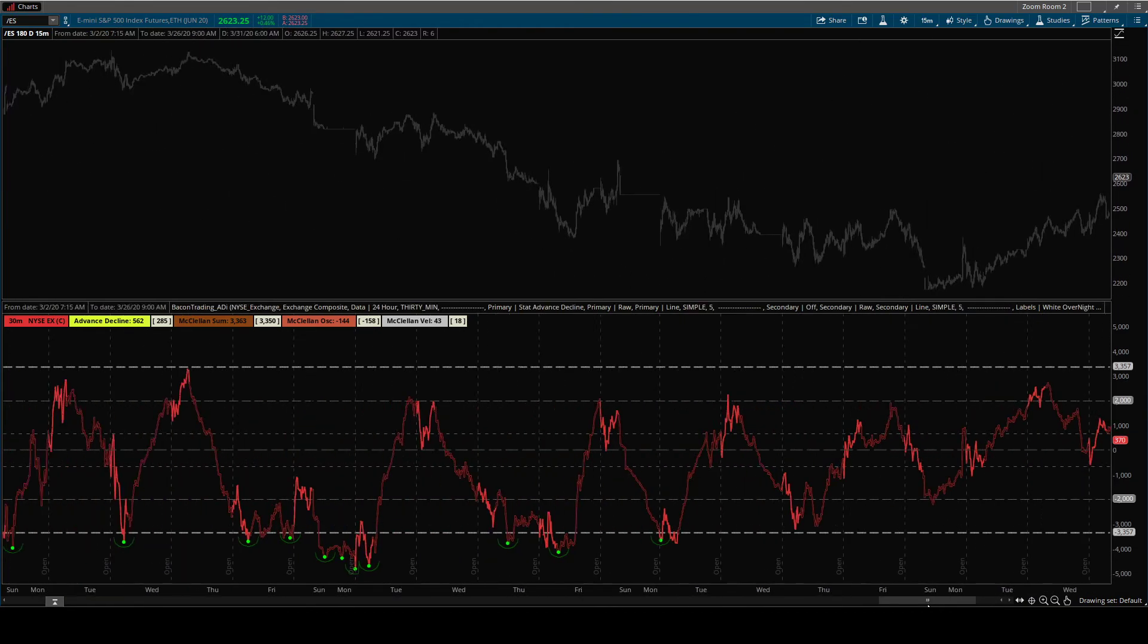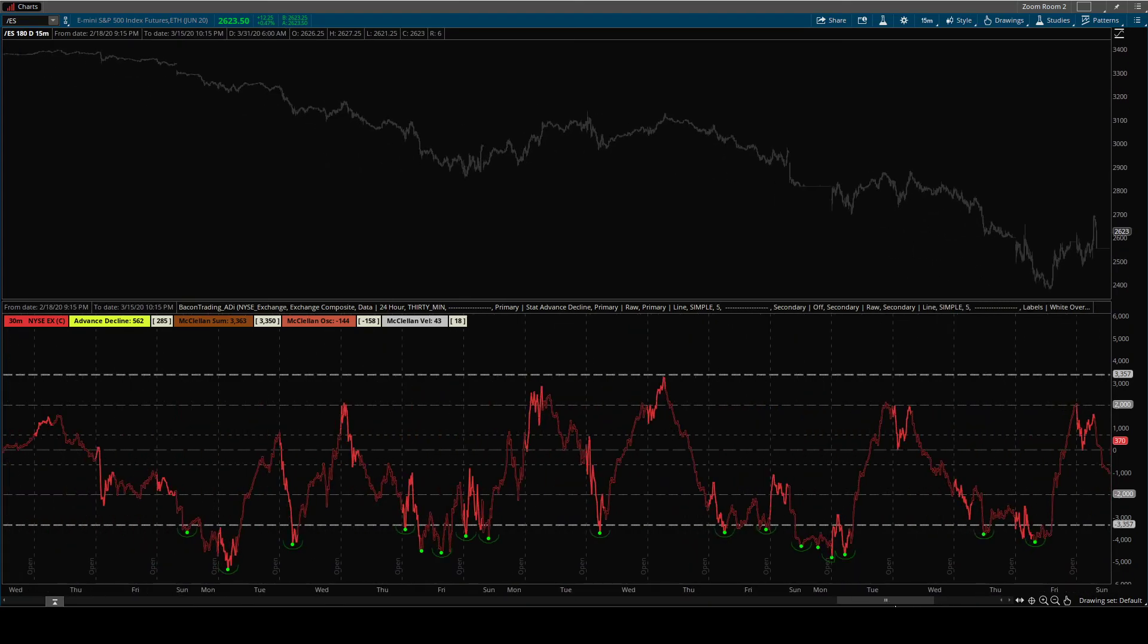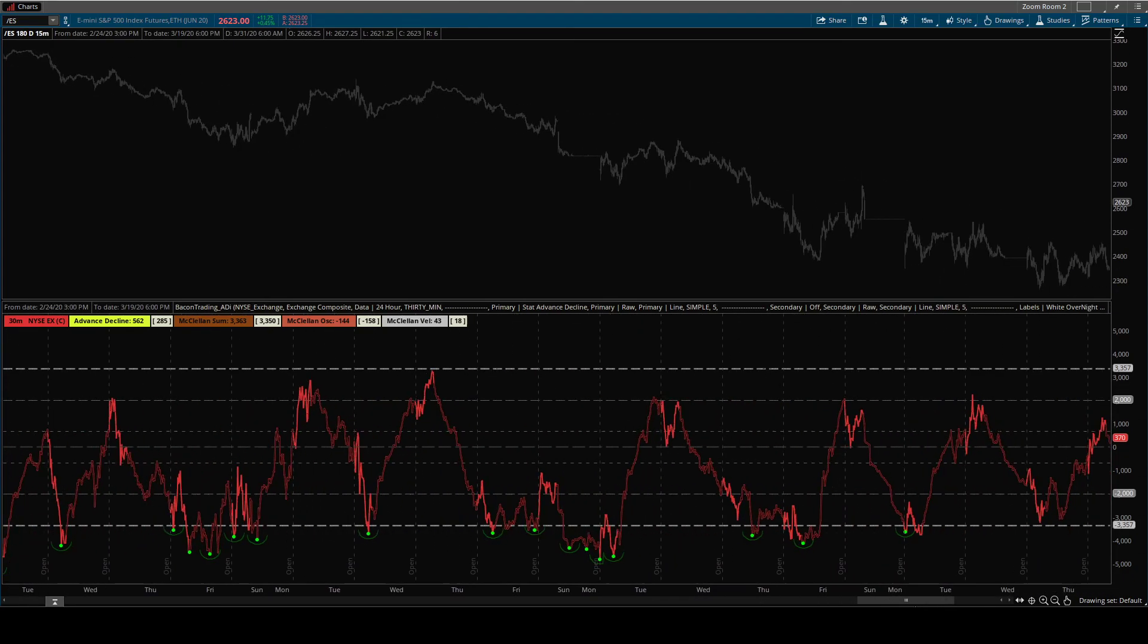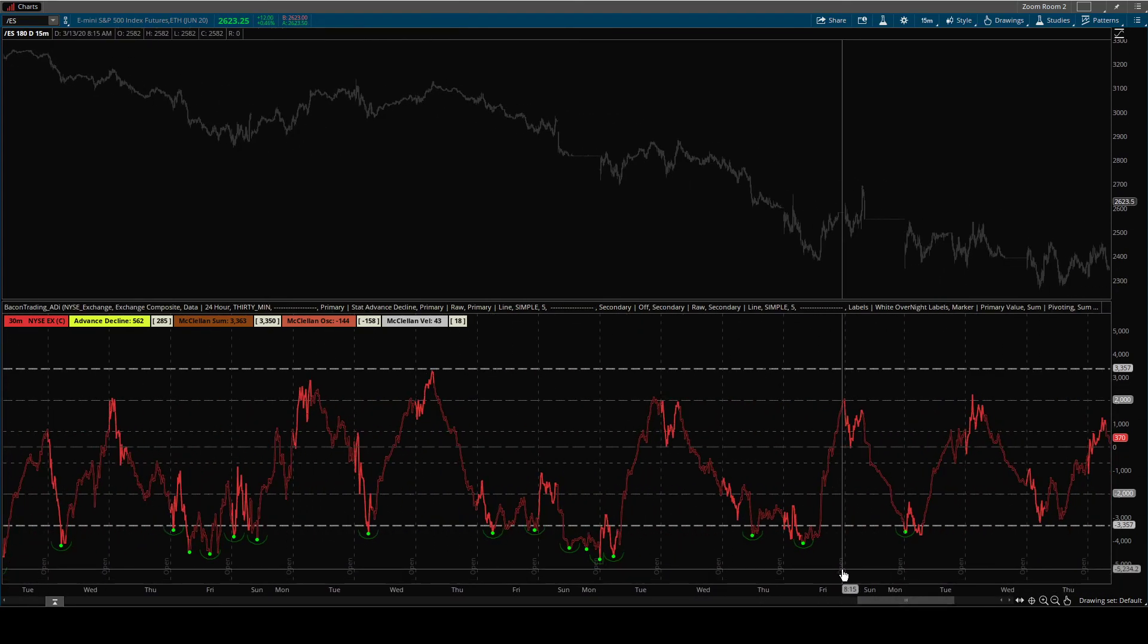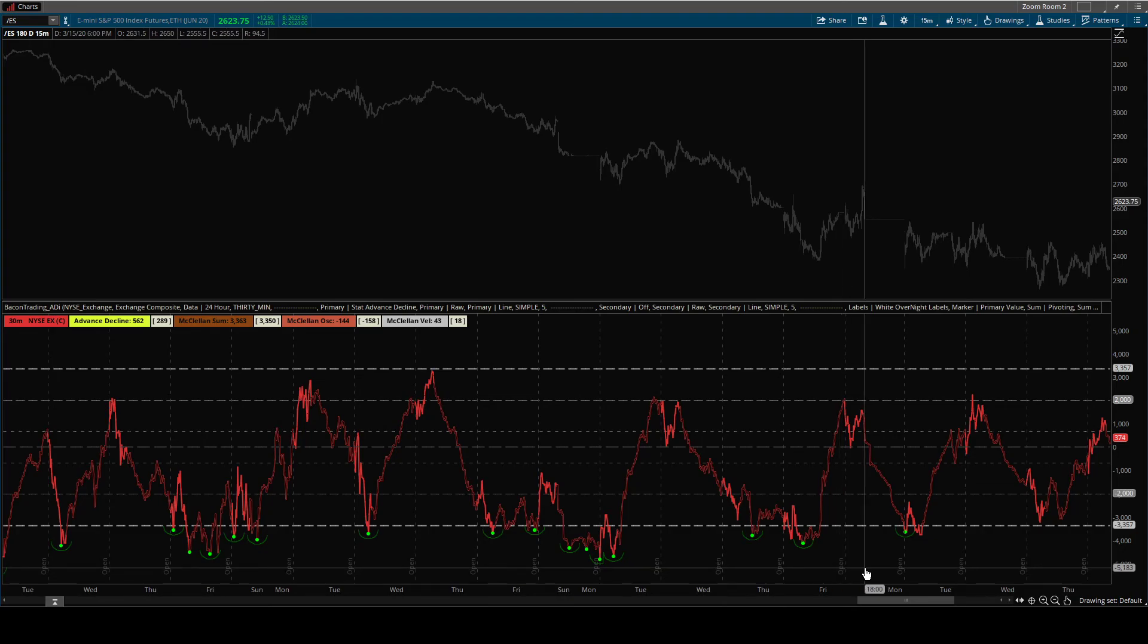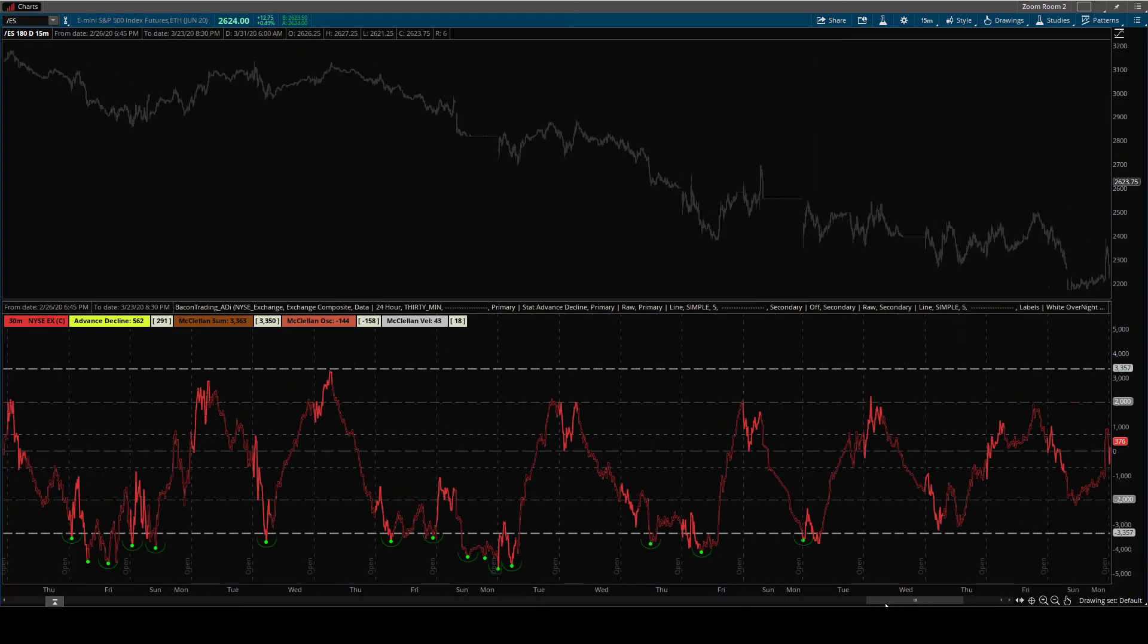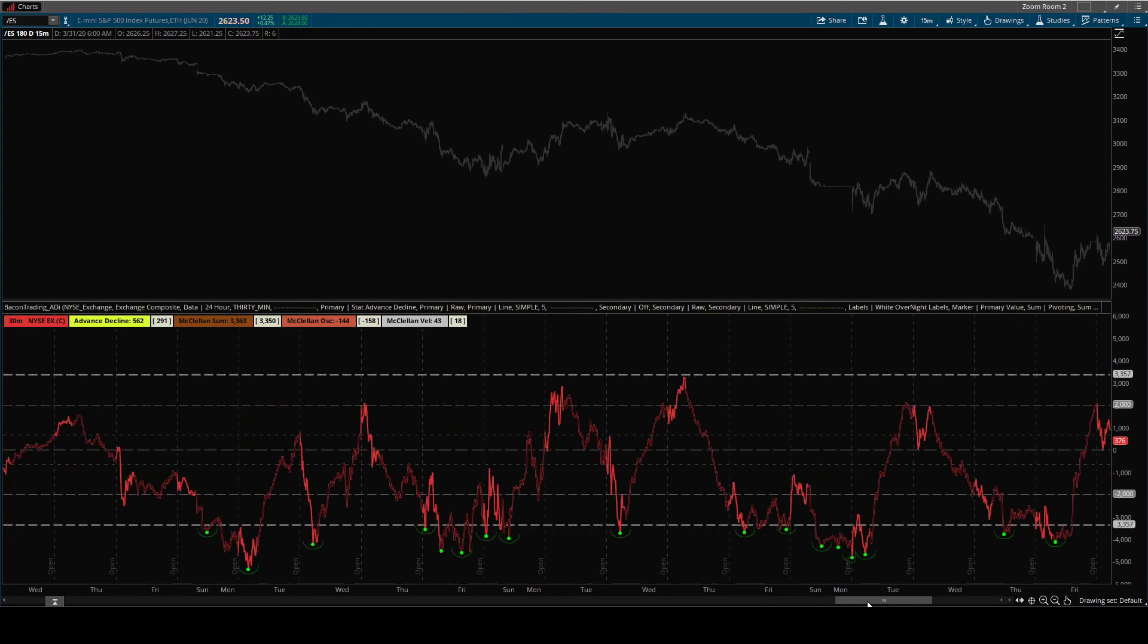Now there are markers that show up on the statistical advanced decline, and it's really important that you know which way the market's trending on a longer term timeframe. Okay. So when you pull up the statistical advanced decline, you get these numbers,